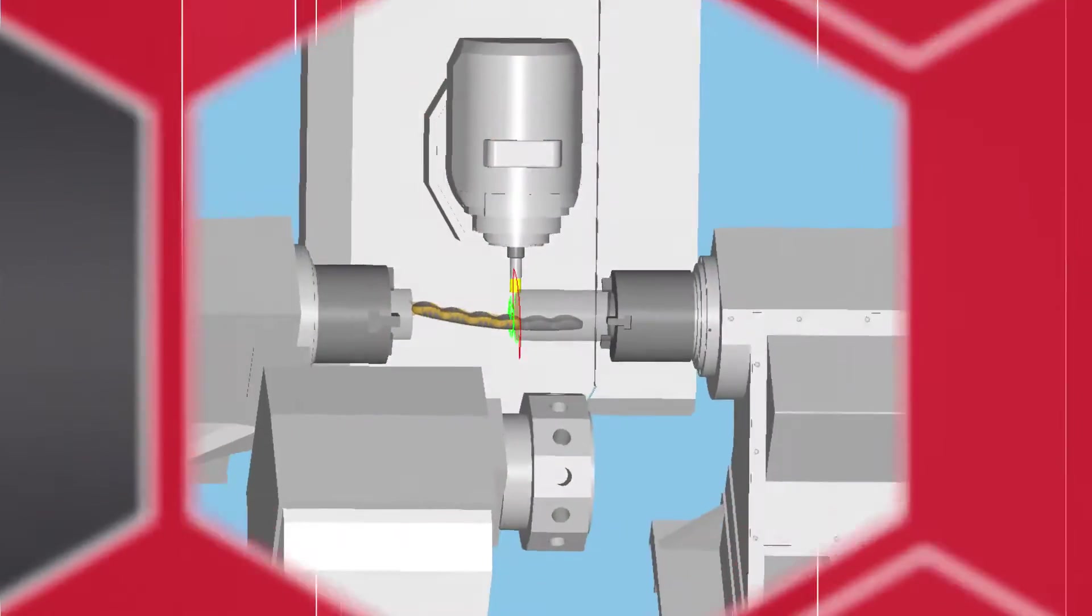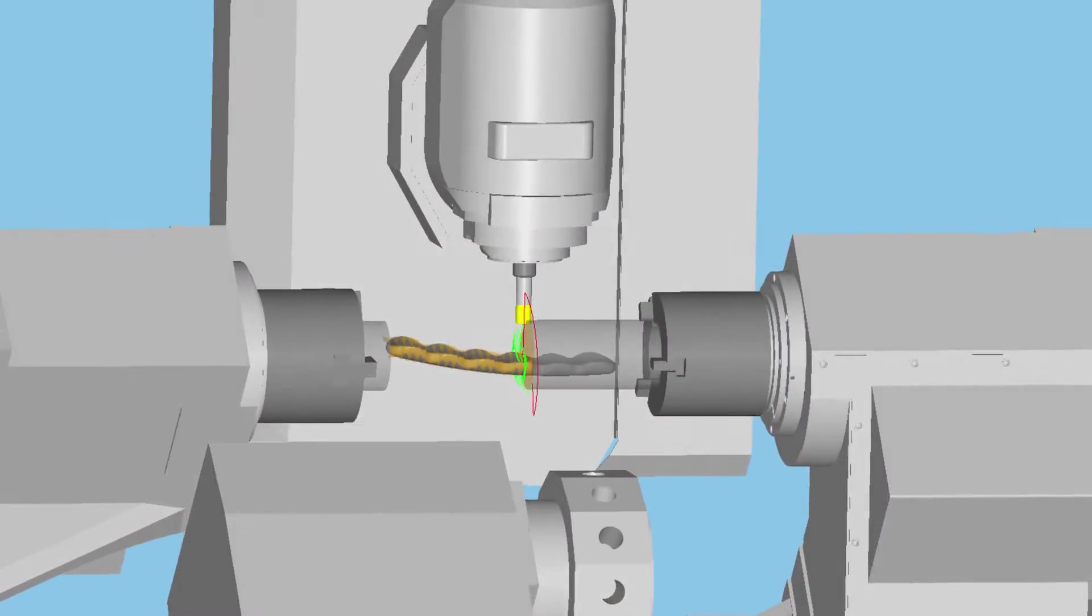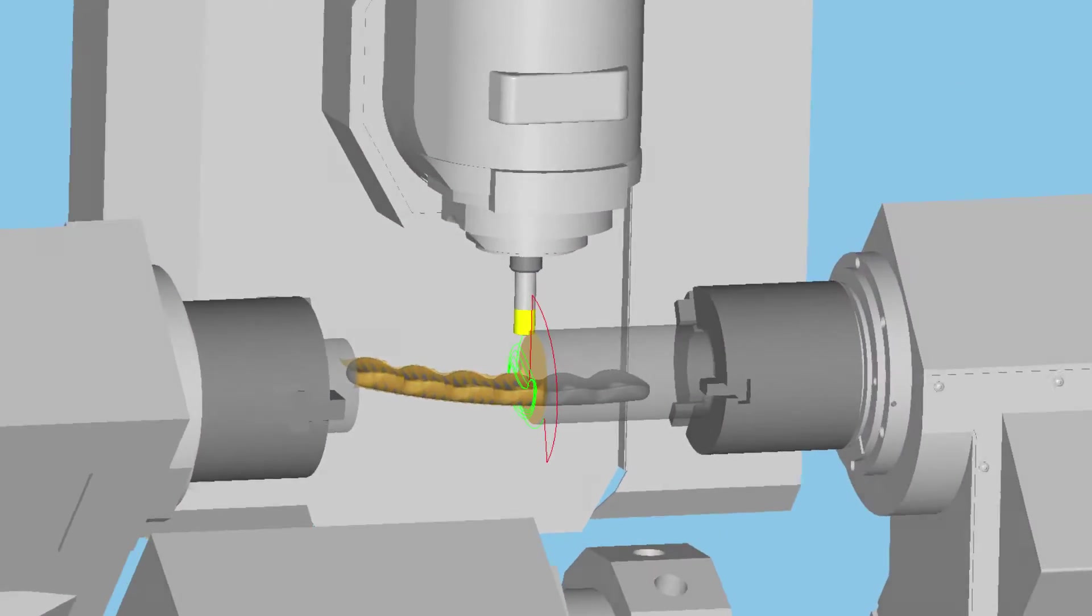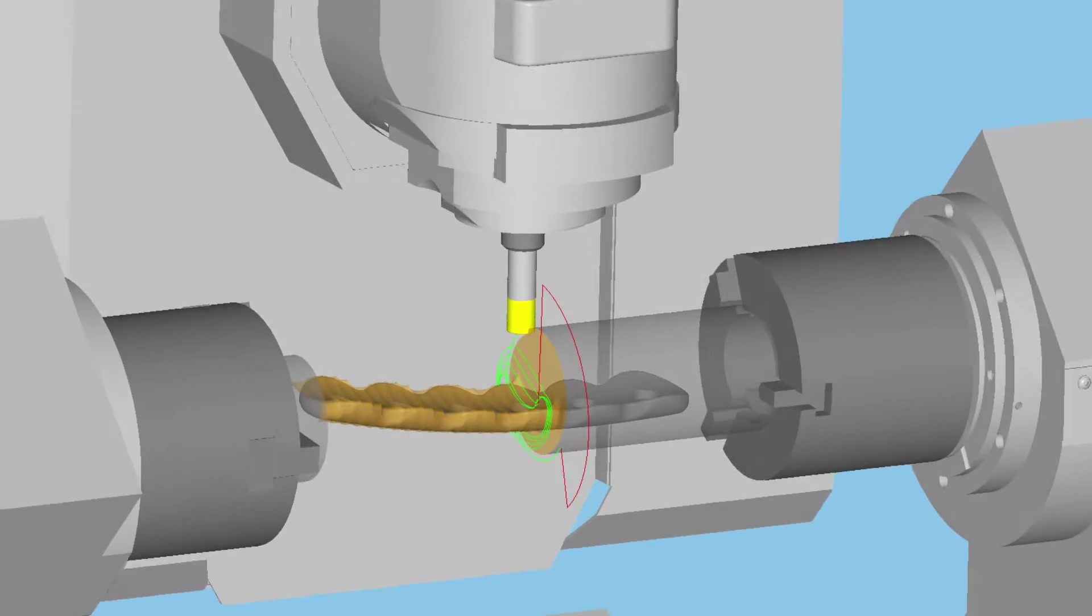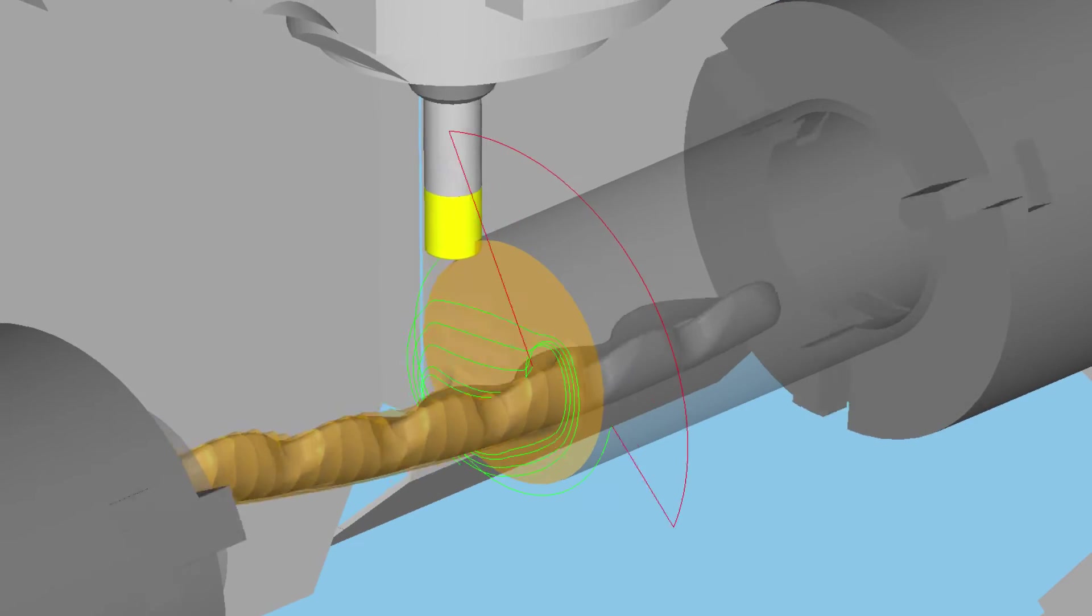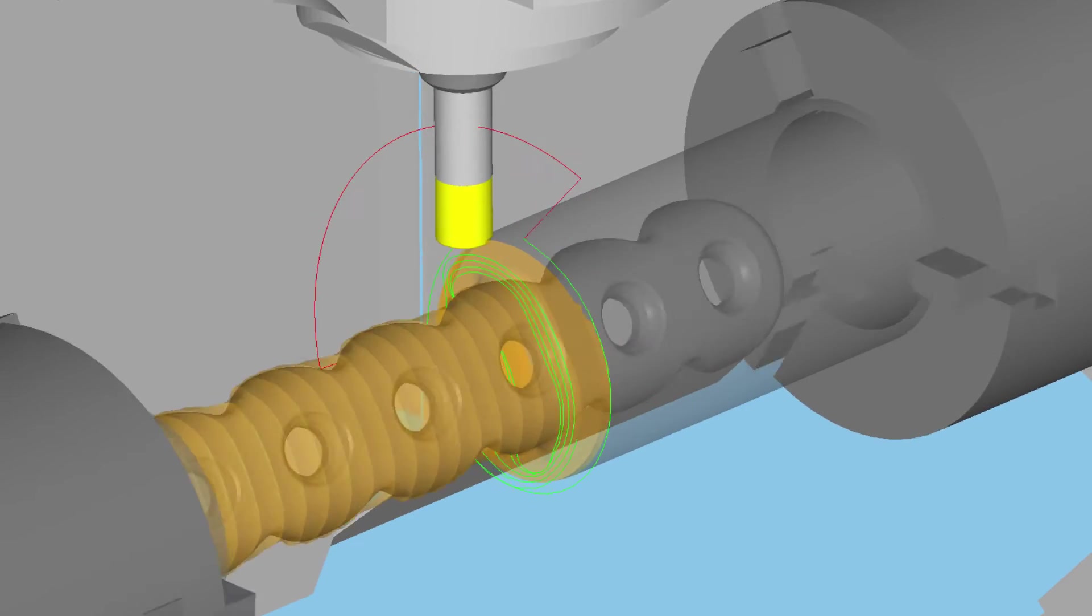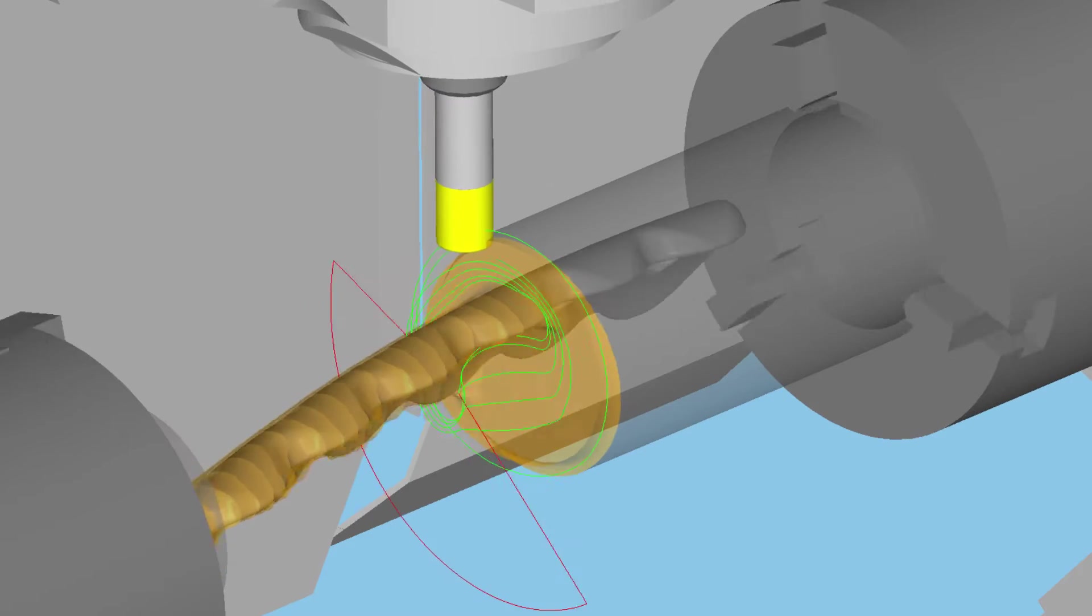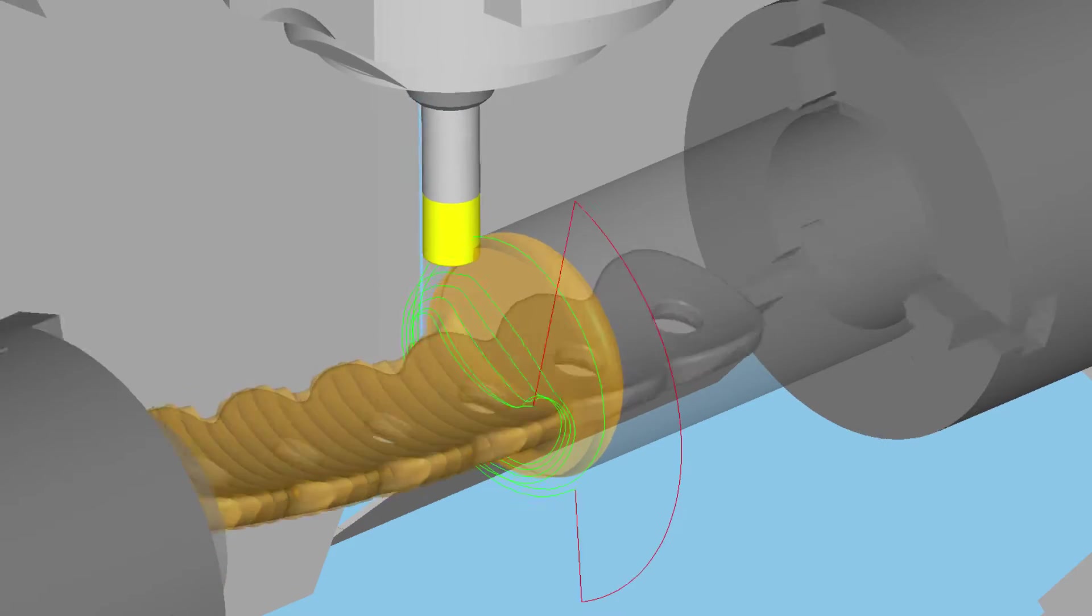Esprit's 5-axis spiral roughing cycle removes material down to a uniform stock allowance around the part. This eliminates the need for semi-finishing cycles.